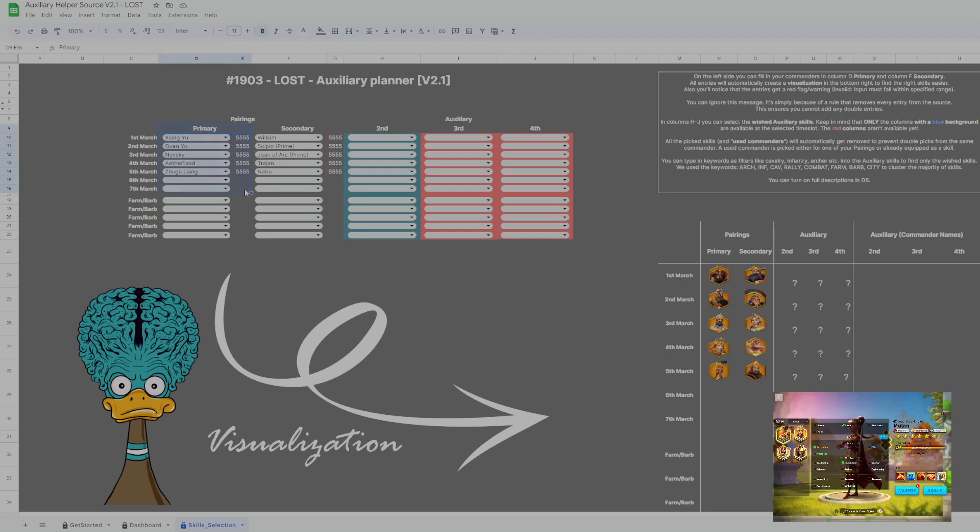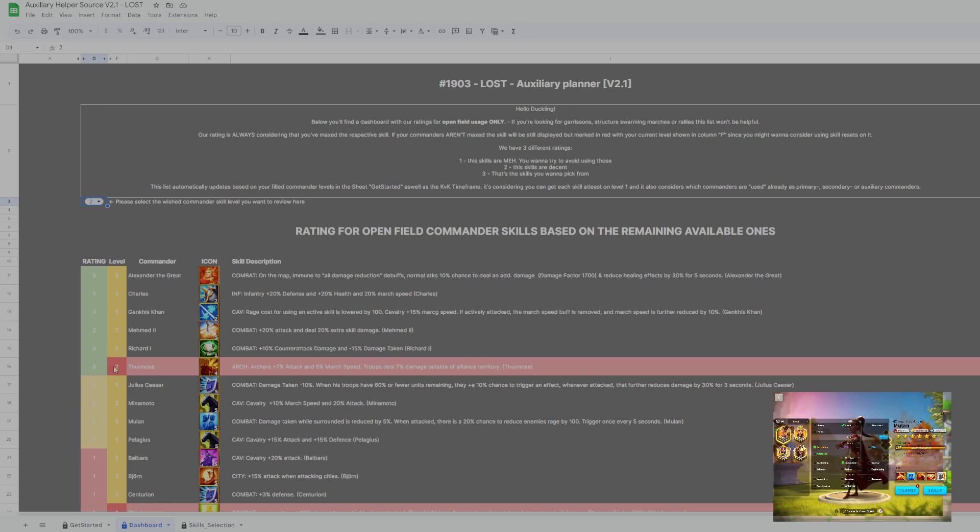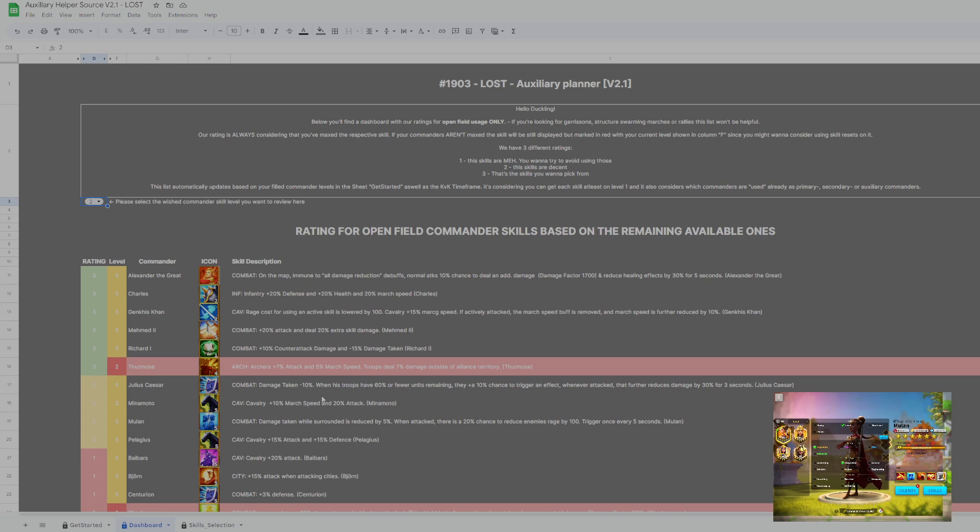Here you see the commander levels as well, just to see if you have maxed commanders or not maxed ones. And on the dashboard, if you see that one commander skill is written in red, that means we did the rating only for the maxed out skills. Your skill isn't maxed out yet, but you may want to use a skill reset just to get the skill maxed if it's very good. Keep in mind, you only have a limited amount of skill reset, so better choose wisely before you start using them.